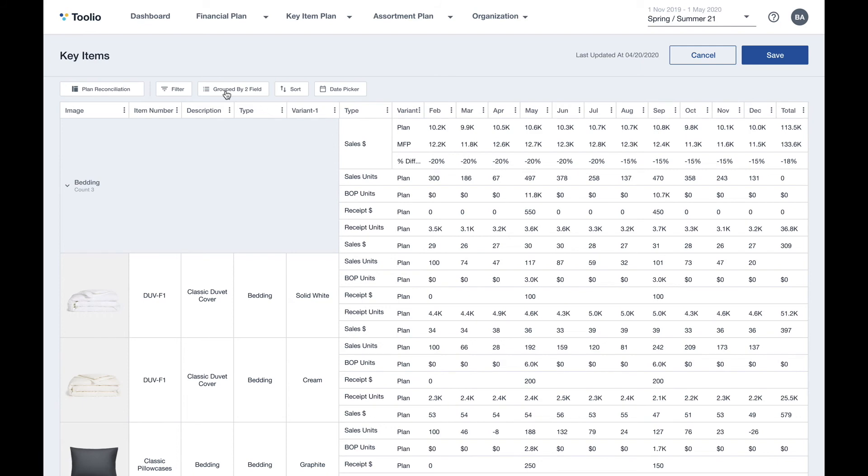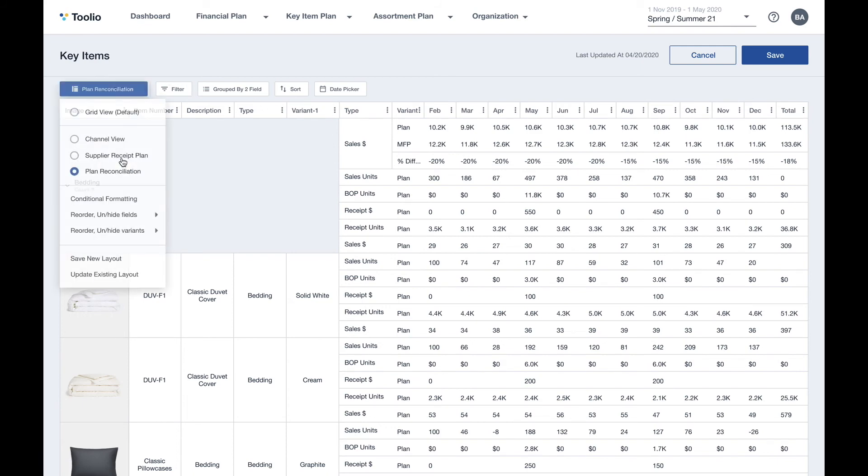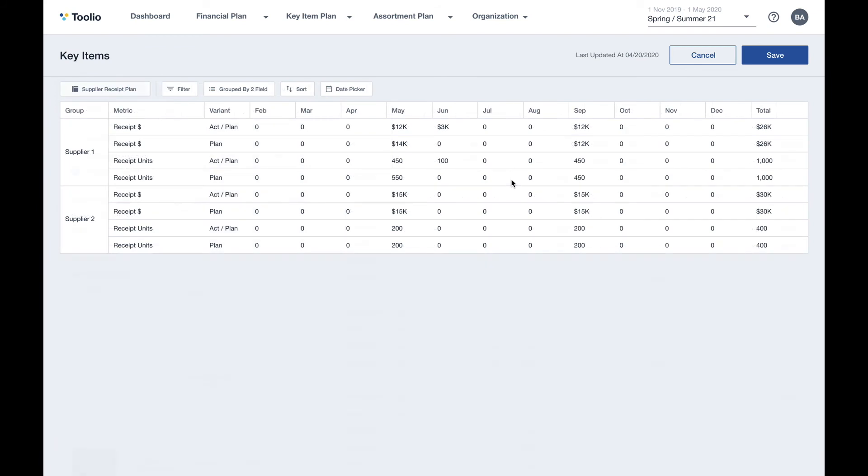Because all of your plan and supply chain data are living in the same platform, the supplier view gives you visibility into the future demand and the purchase orders that you're going to place by supplier, which helps your team ensure that you're meeting vendor minimum order quantities, but also it helps you negotiate more effectively by leveraging information.